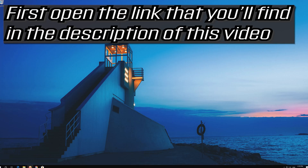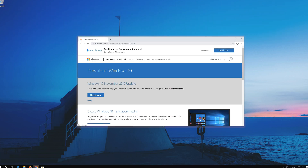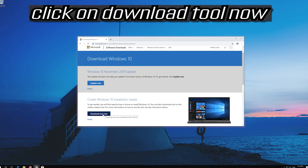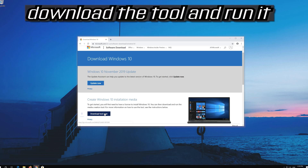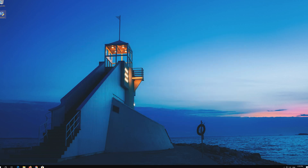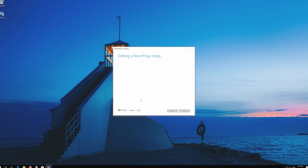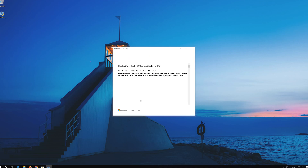If that didn't work, first open the link that you'll find in the description of this video. Click on Download Tool Now. Download the tool and run it. Press Yes and then press Accept.